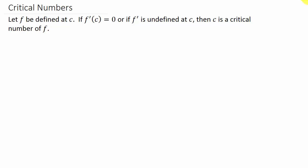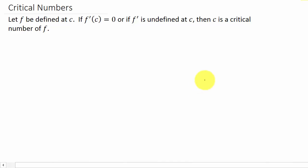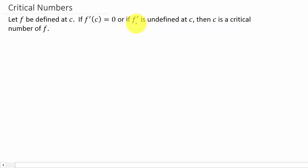In this video we're going to look at finding critical numbers. So what is a critical number? It says: let f be defined at c, and if f prime of c equals 0, or if f prime is undefined at c, then c is a critical number of f.